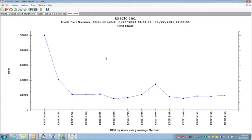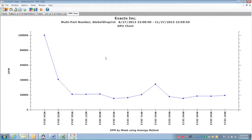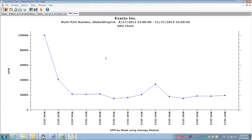So this takes the data that's already existing in Global and pulls it into GainSeeker and it runs a couple of charts and reports for us. This is our defect per unit by week for the quarter ending today. So this will be a moving chart that goes back for one quarter from whatever date range you pick.